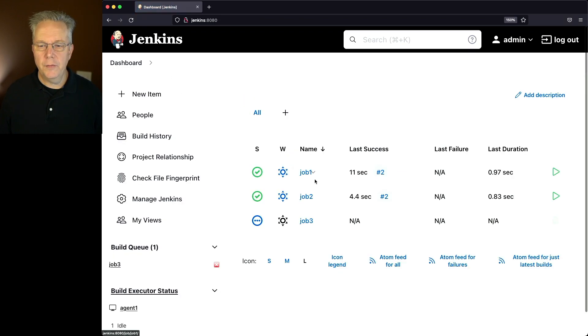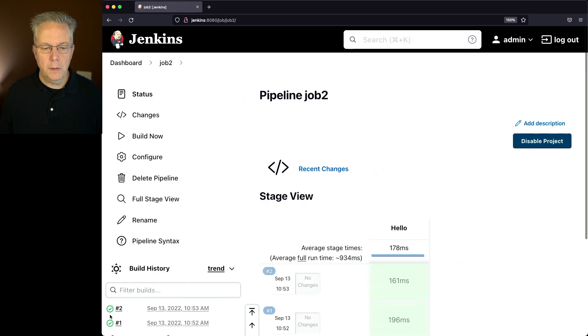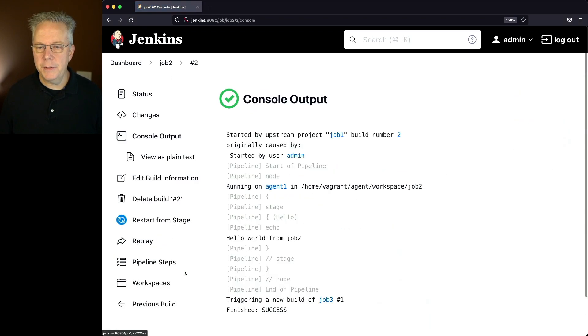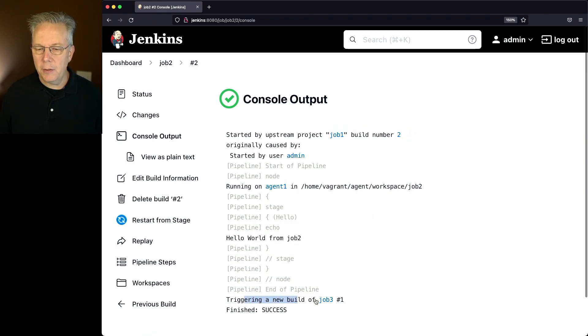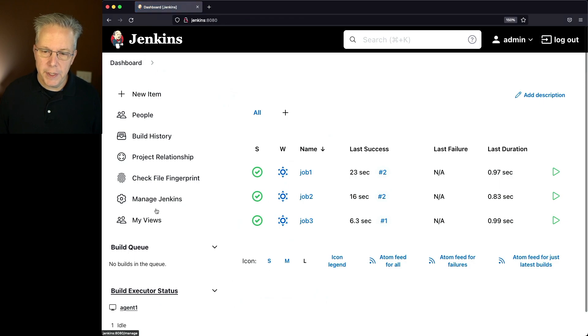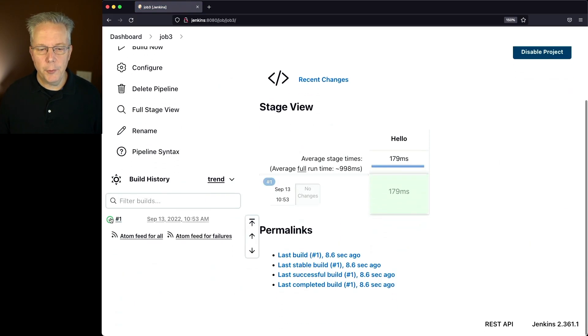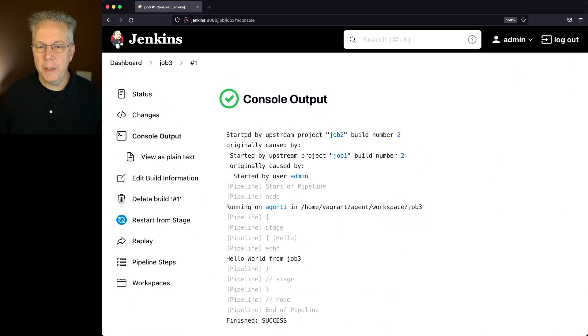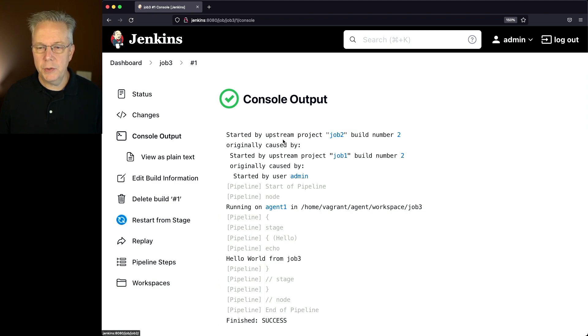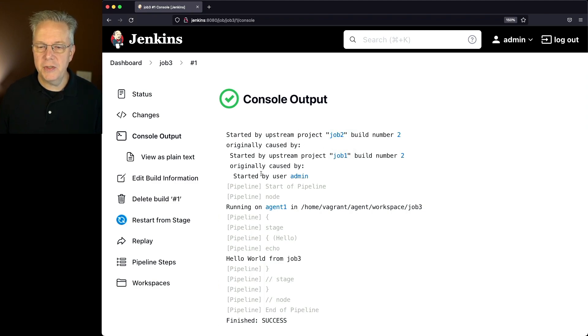If we go over to job two and take a look at the output, we see it was caused by job one. But now this is triggering a new build of job three, number one. Now if we take a look at job three, we see an even bigger stack. So job three was started by job two, which was started by job one, which was initially started by user admin.